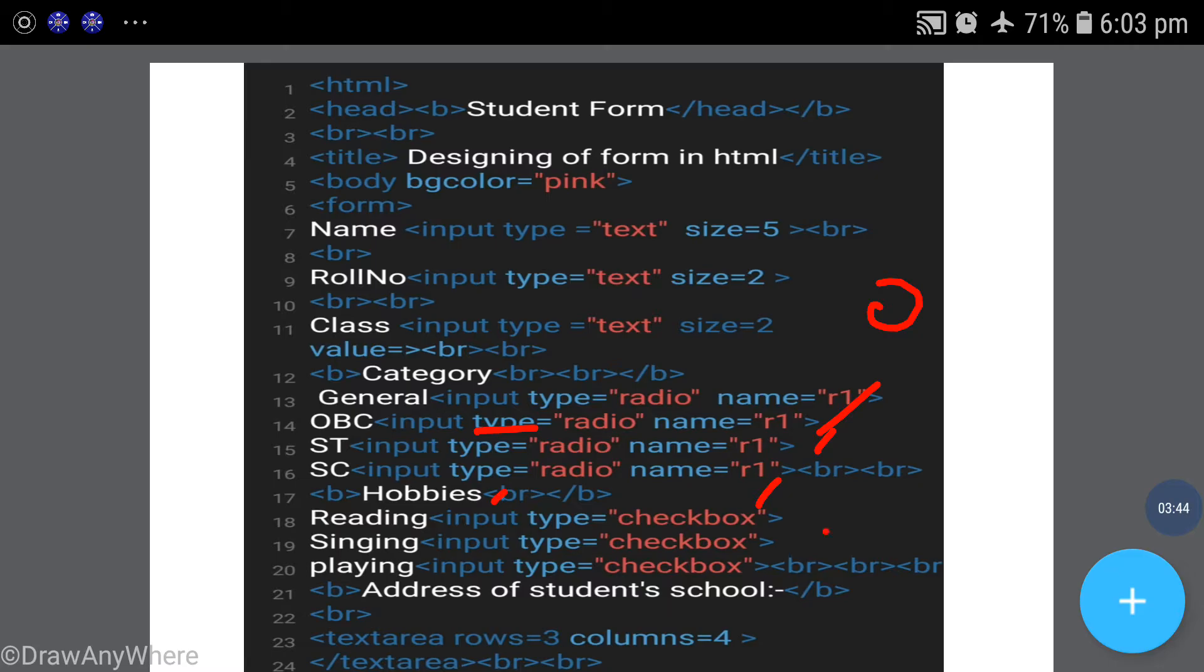I have made checkboxes. I just wanted to check on the run time. I've made three checkboxes here - reading, singing, and playing, then line break.